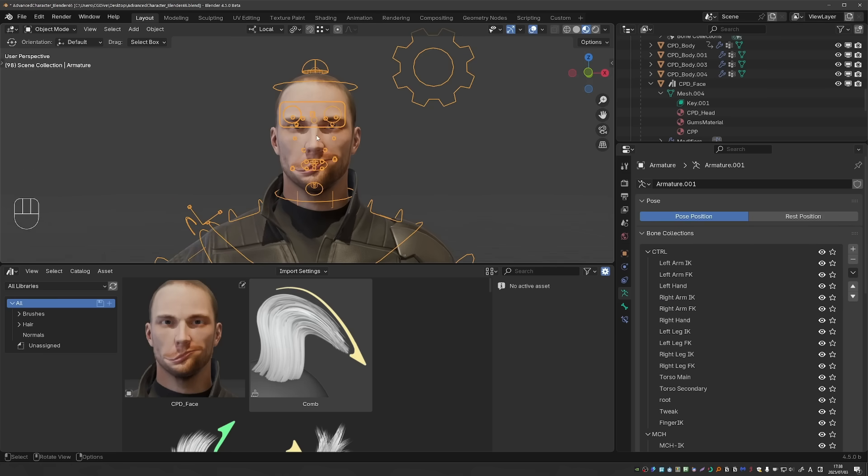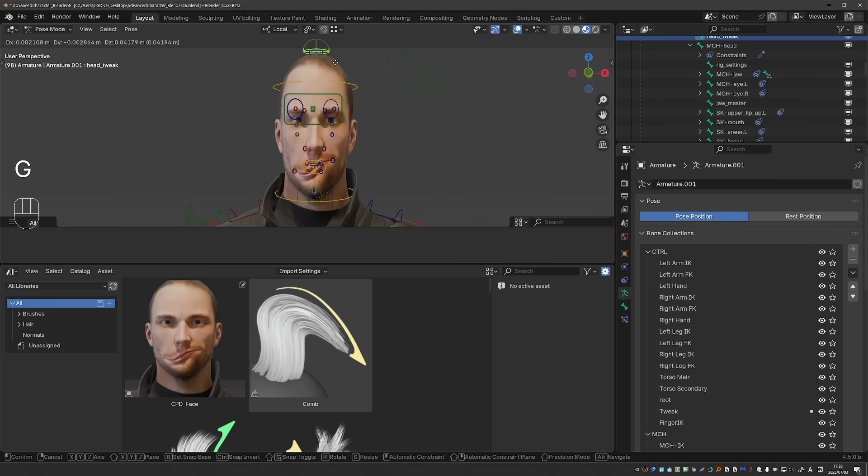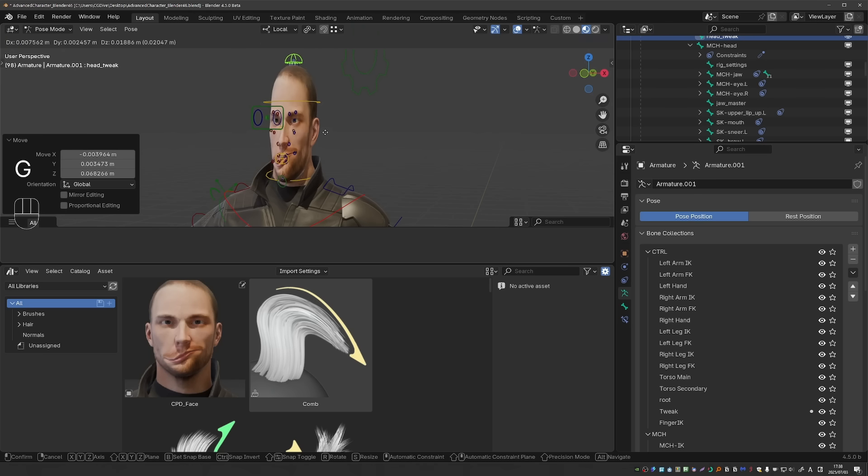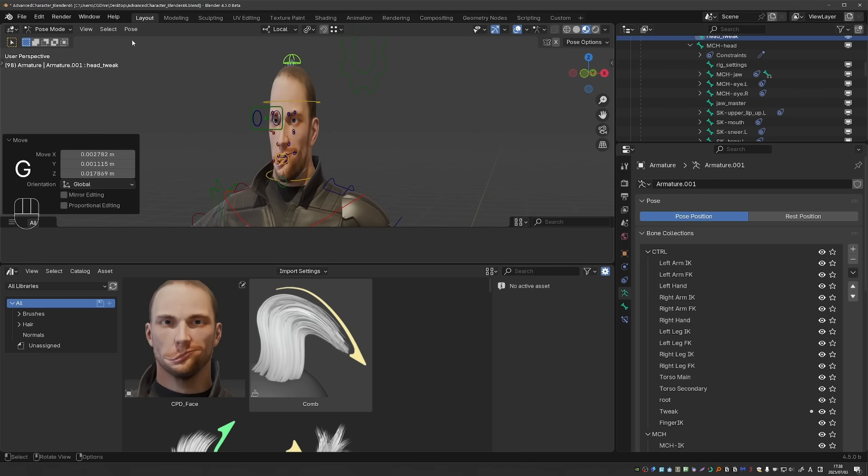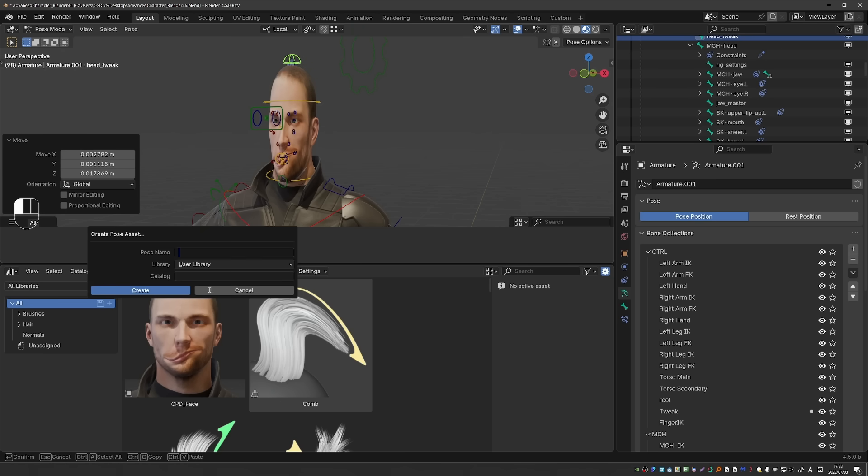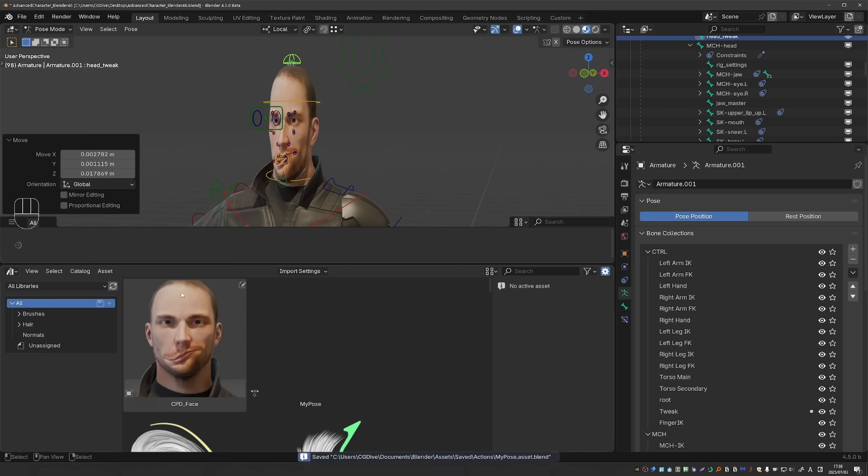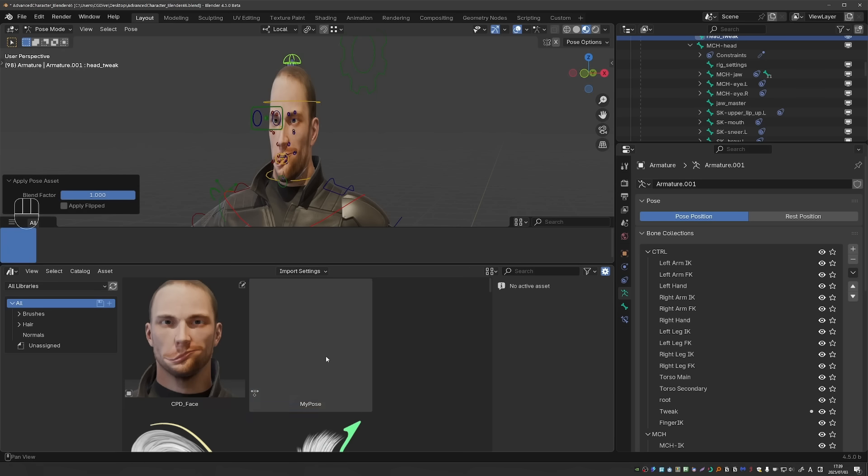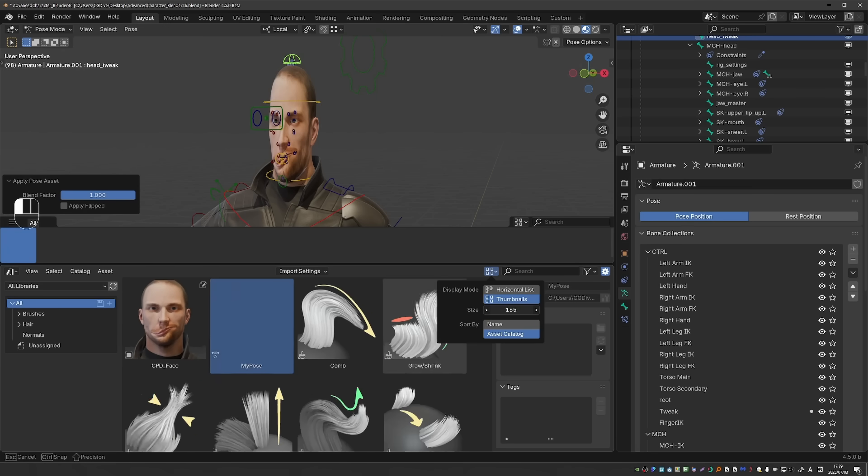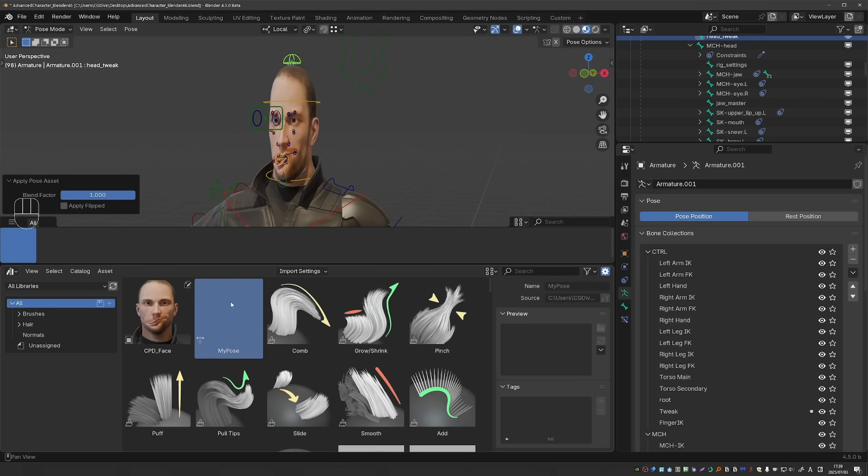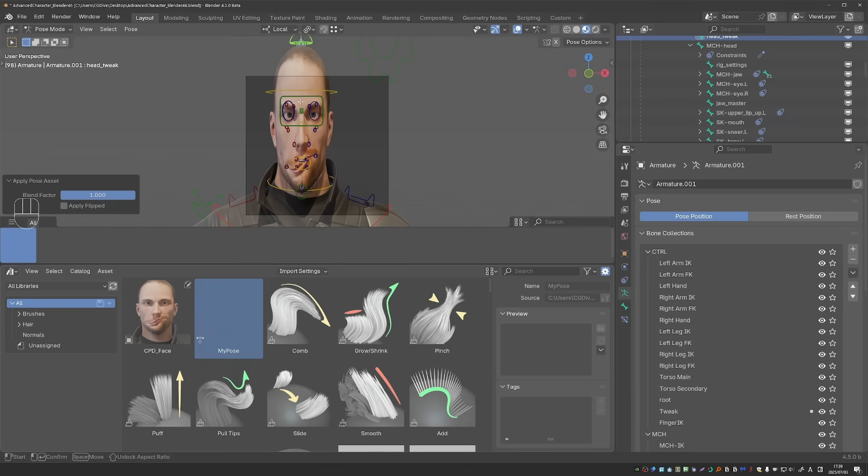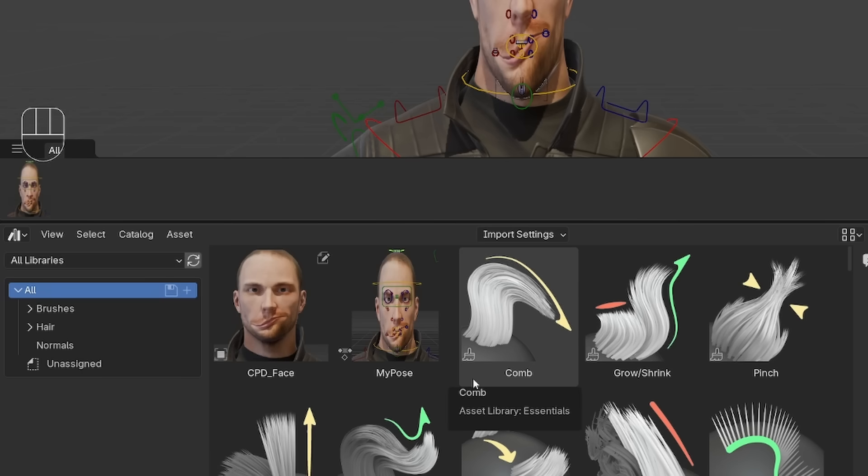And this is even more important for the pose library. Let's create a stretchy pose with this control and then pose create pose asset. The pose library by default does not create any thumbnails. But now I can find it here in the asset browser, select my pose, go to preview, capture screenshot and done.